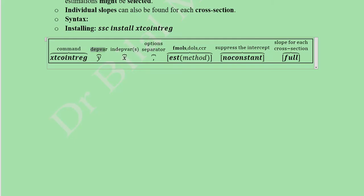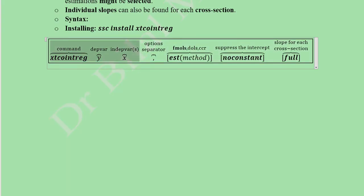In the command syntax, first write the command keyword, then the dependent variable, then the list of independent variables. After the variables, use a comma to separate any options. The first option is the estimation method: est(method), where method is substituted with either fmols, dols, or ccr. FMOLS is the default if no method is specified.